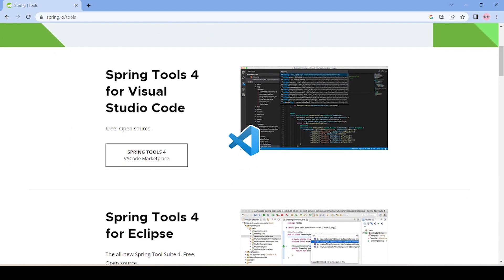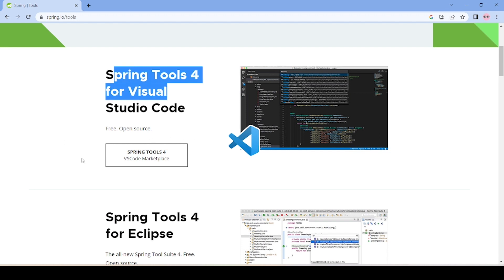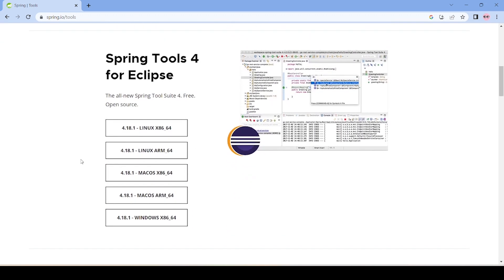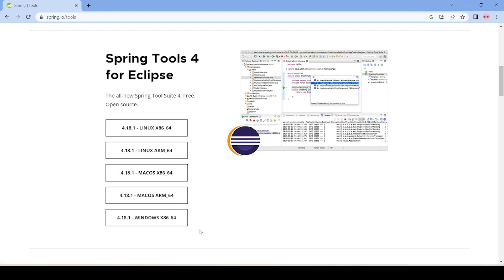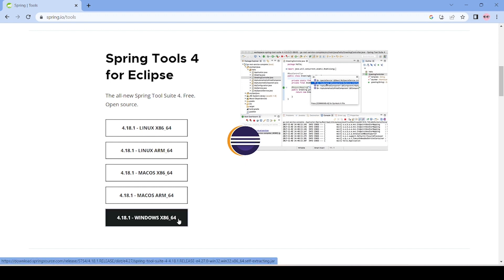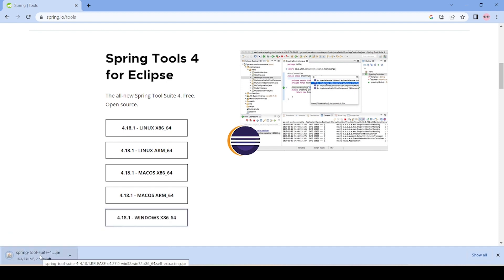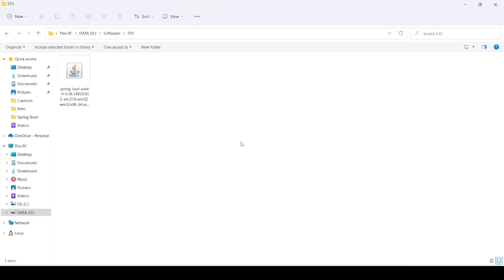Here we have a few options. We can download Spring Tools for Visual Studio Code, but what we are looking for is Spring Tools for Eclipse. Based on the operating system we can choose our Spring Tools version, so I'll go ahead with the Windows one. I already have the download in my folders so I'll cancel the new download — I have my STS exe file already downloaded locally.